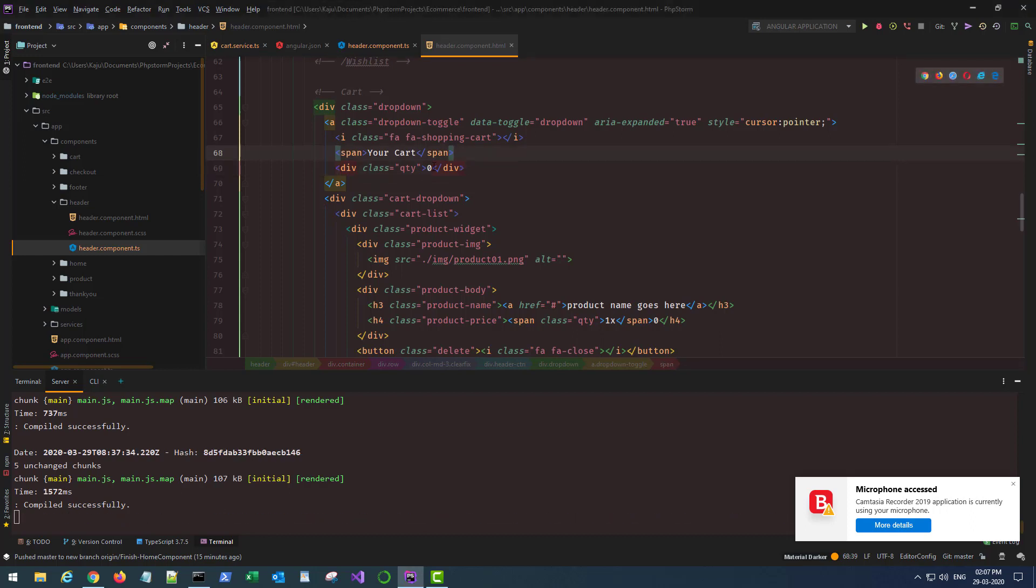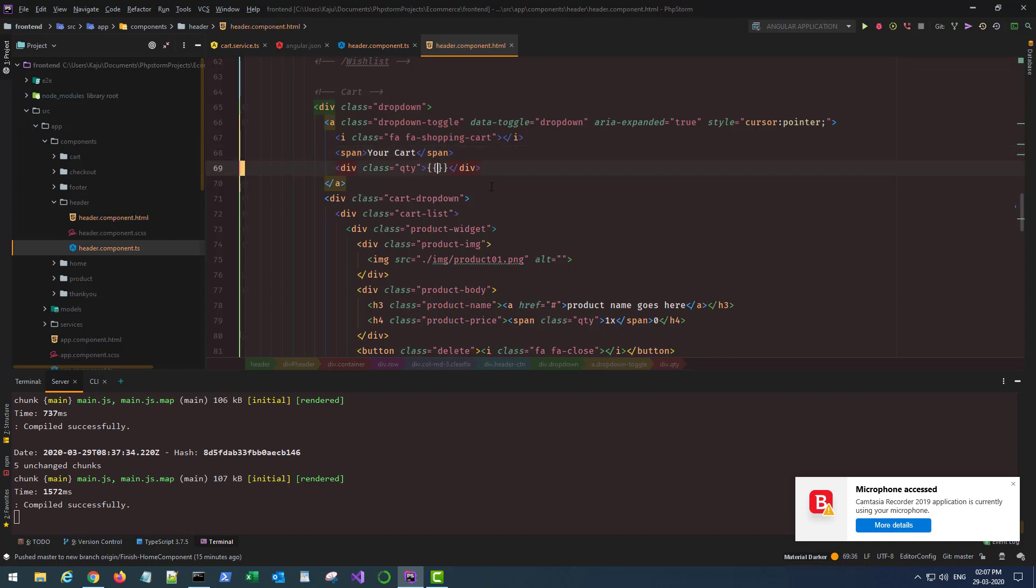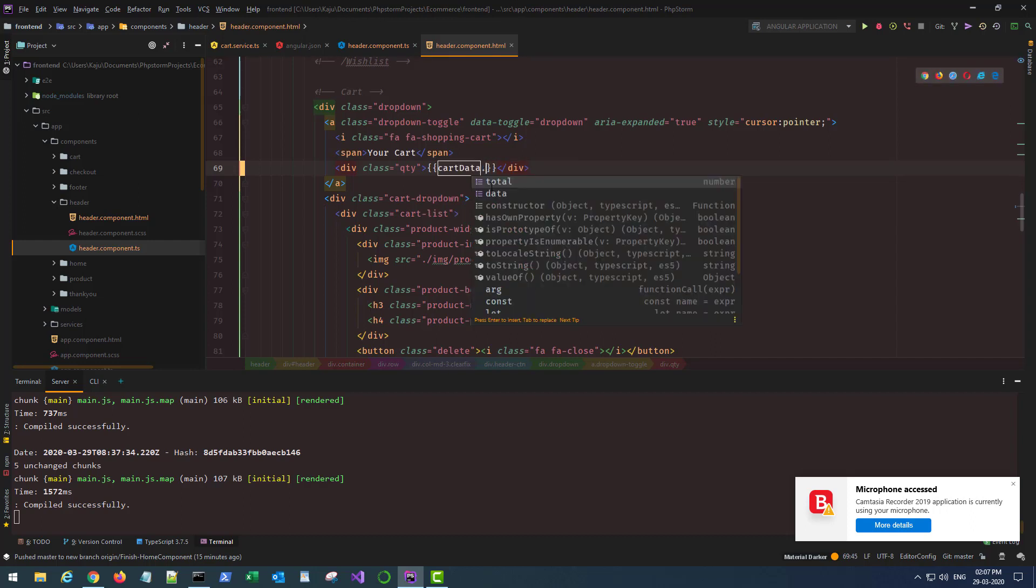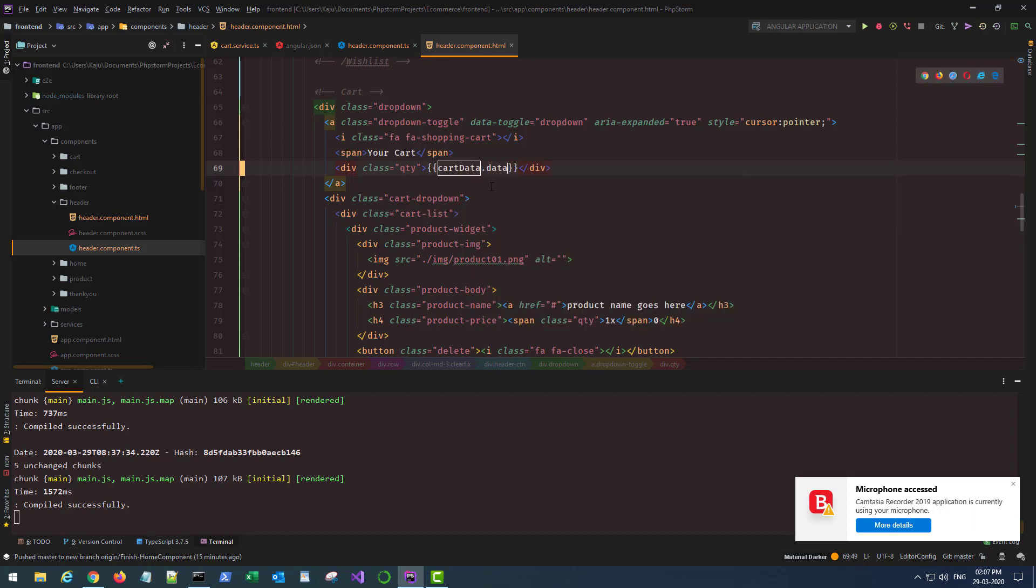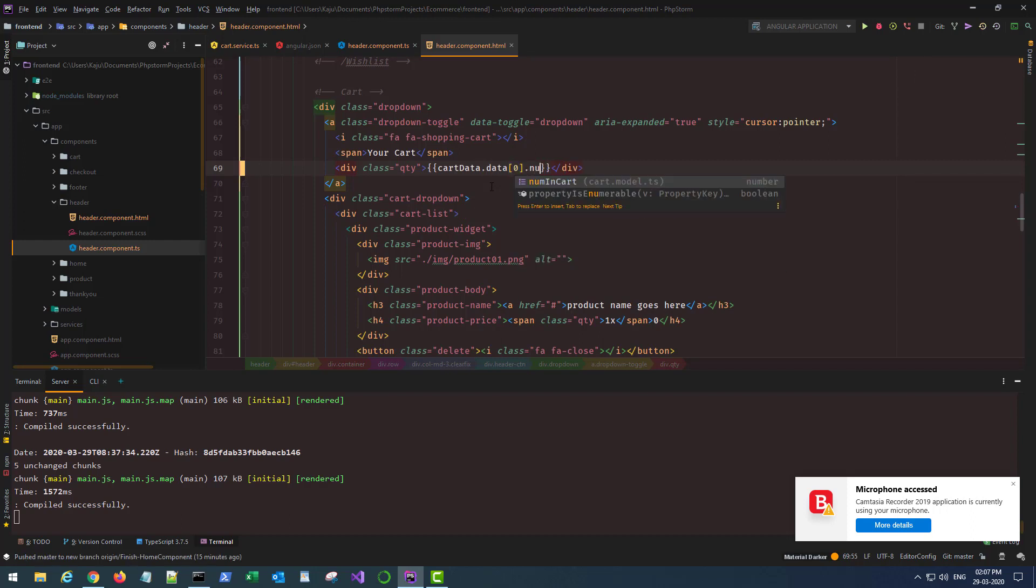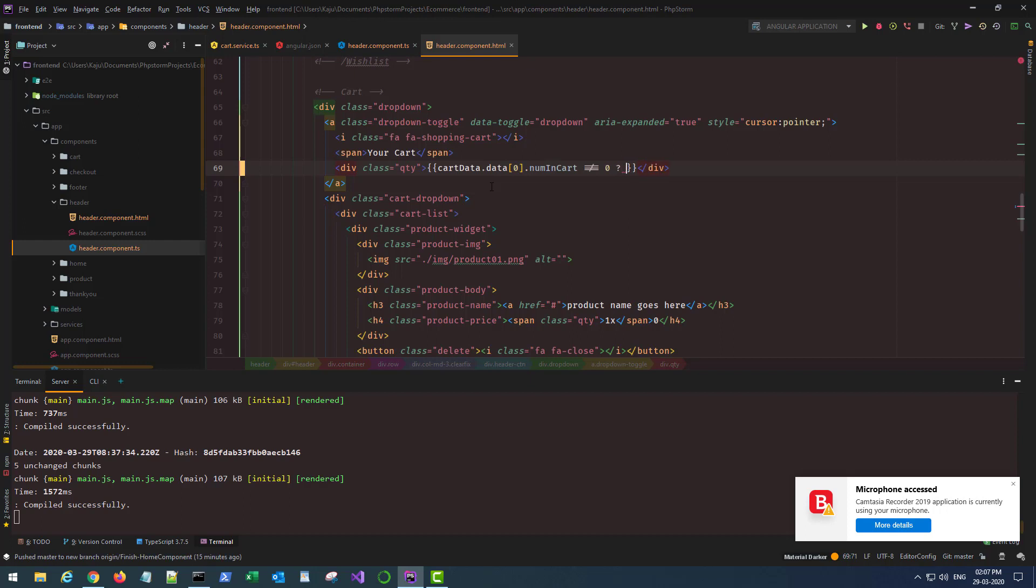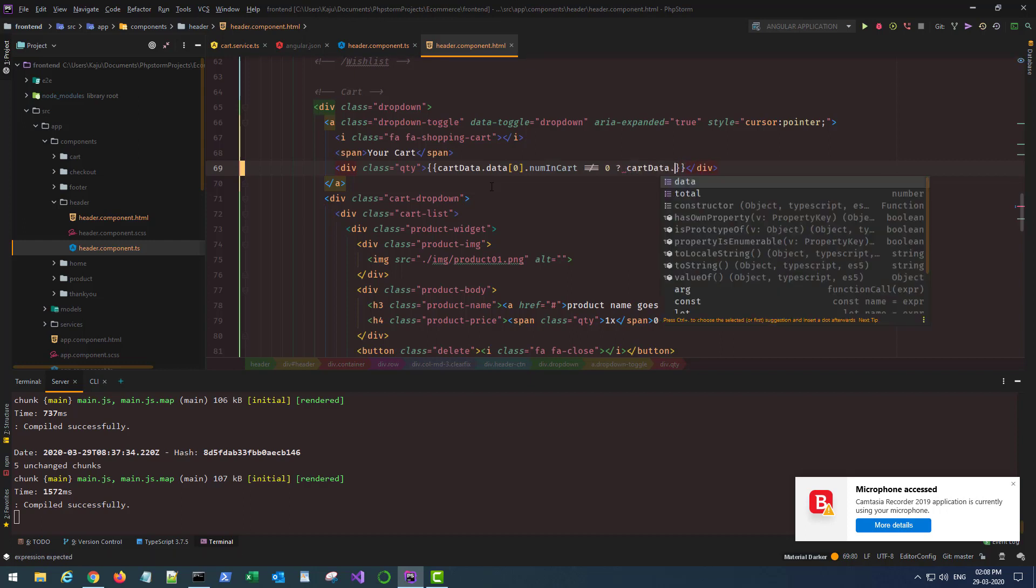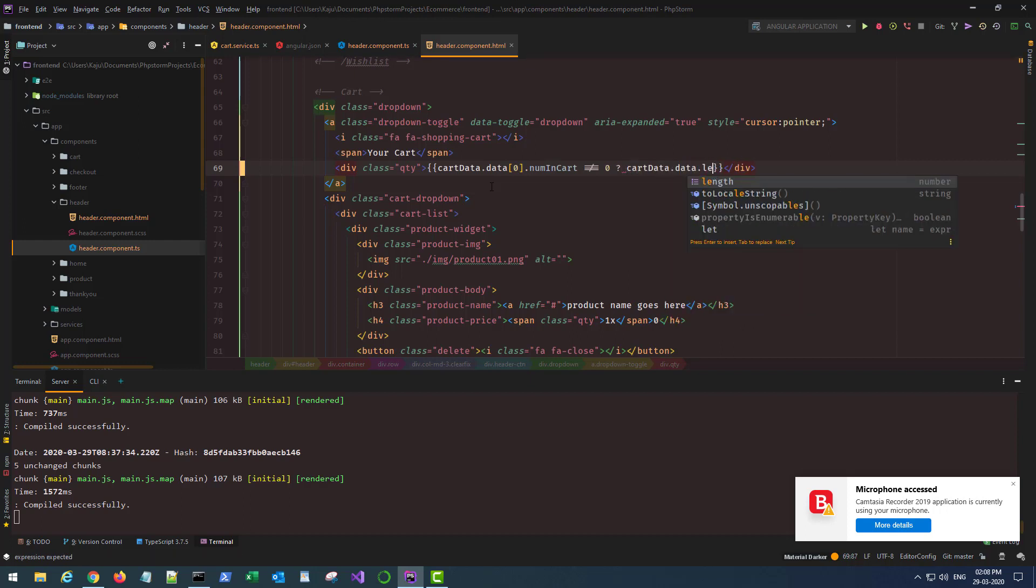So we'll use these two in our HTML here. If you see your HTML, your cart is always showing a quantity of zero which we don't want. We want to render it dynamically. The way we will do it is first check that cartData.data element, the first entry, the first element in the array, if its numInCart value is not equal to zero.